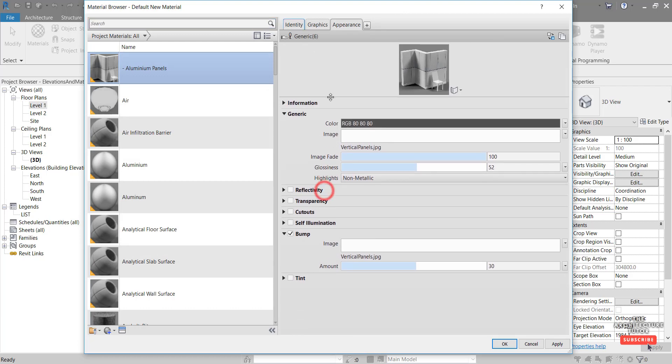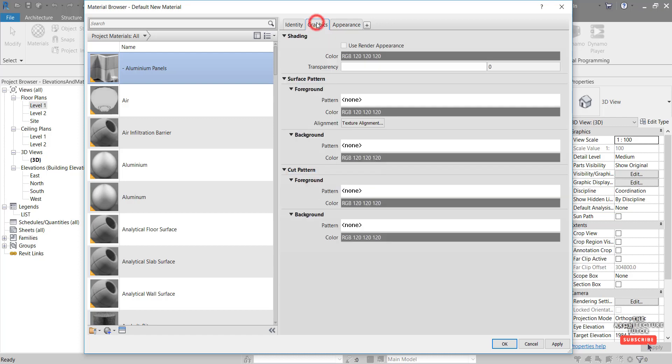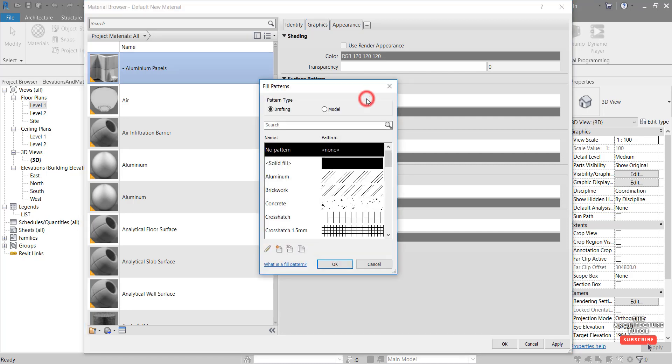And that's pretty much all we need to worry about here in the appearance tab. You can obviously scale this back down. We can obviously adjust the amount of bump and play around with the image a little bit. But I'm going to leave that for now. It seems to be appearing pretty okay. So we're going to come over to the graphics tab. And in here we're going to set our surface pattern. So this pattern up here. We're going to click in here and set a surface pattern for how this is going to appear in elevations where we're set to shaded mode or hidden line mode.